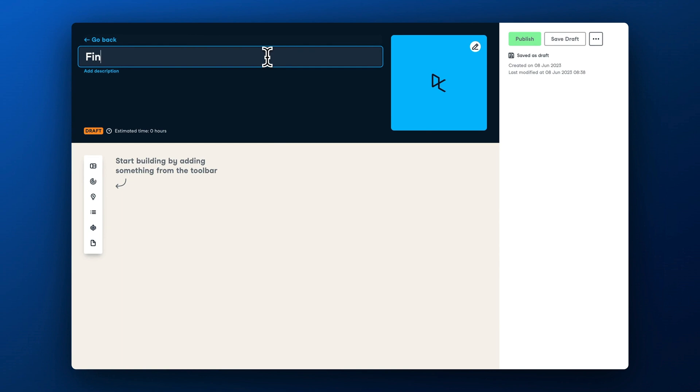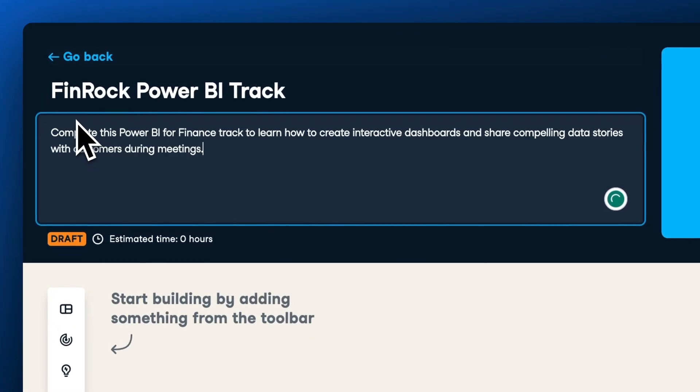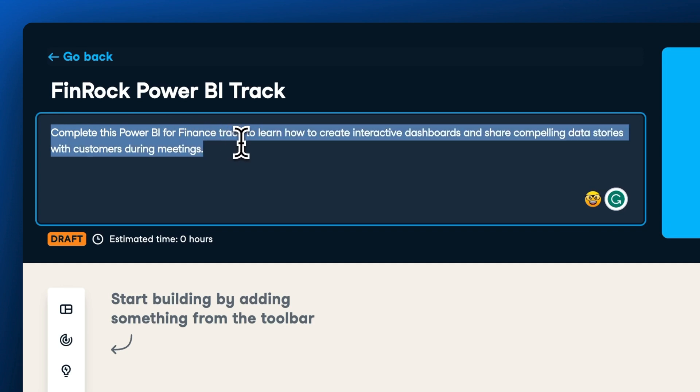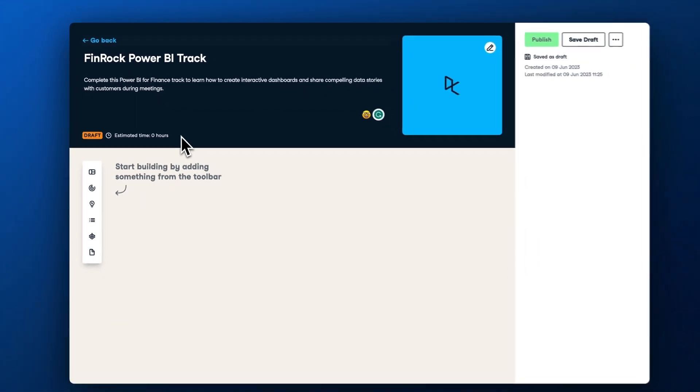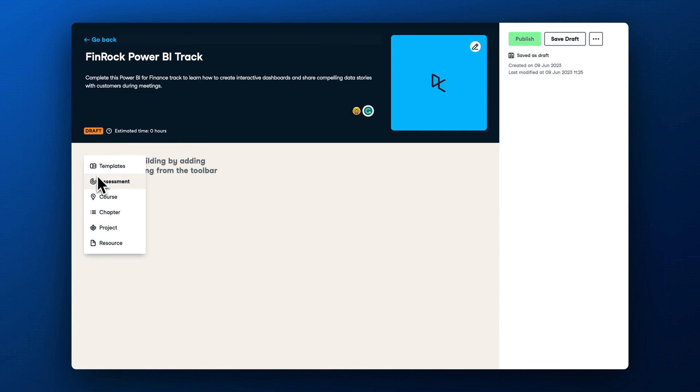Personalization is key for large-scale learning programs success, so make sure to come up with a branded track name and track description that will cover the major learning objectives. Be as clear as possible. For example, you can say that by completing this Power BI for Finance track, learners will be able to create and present interactive dashboards to customers during meetings.